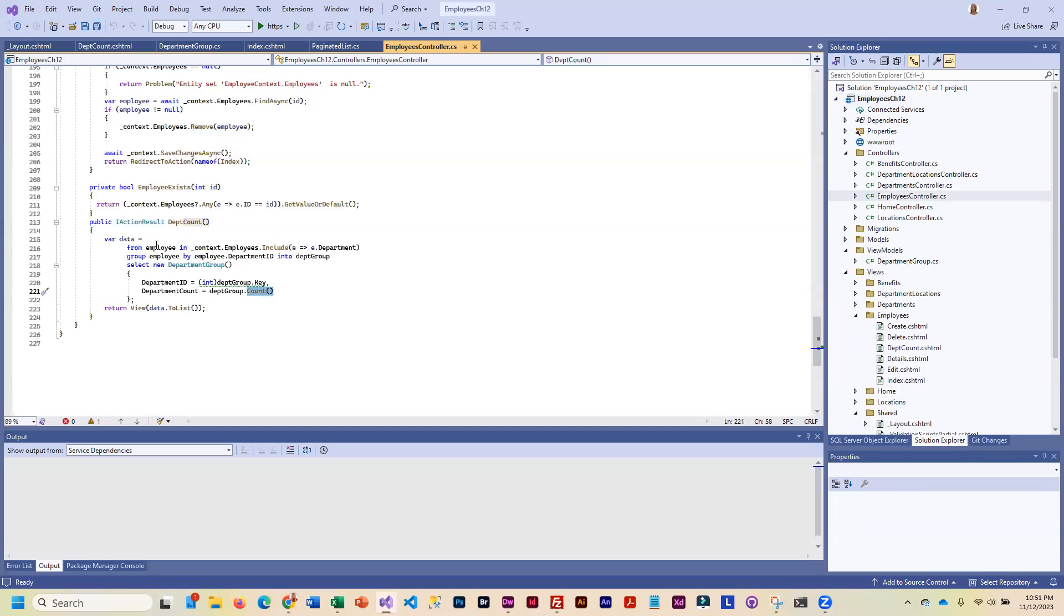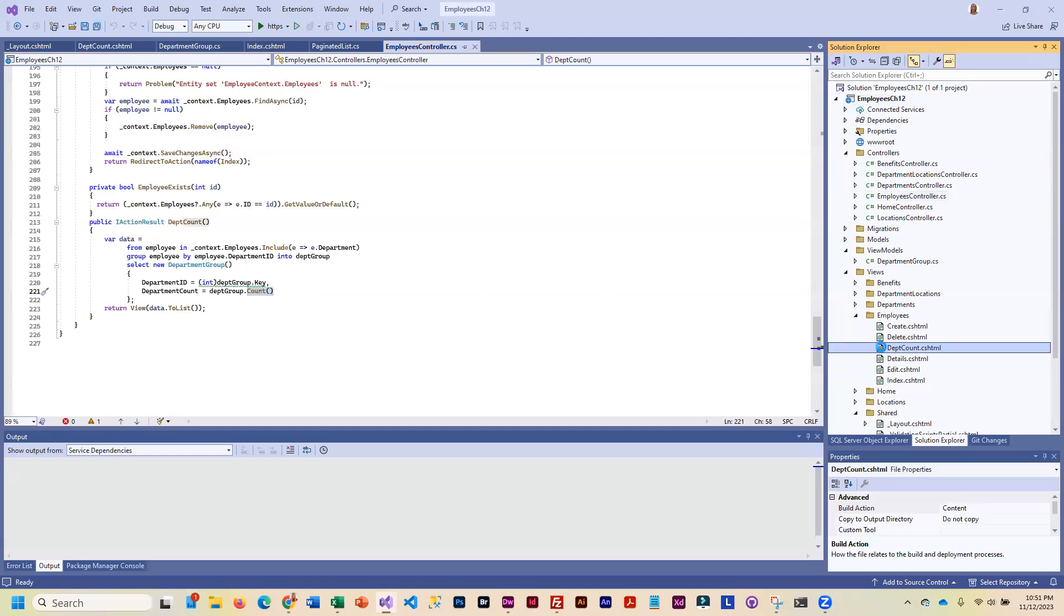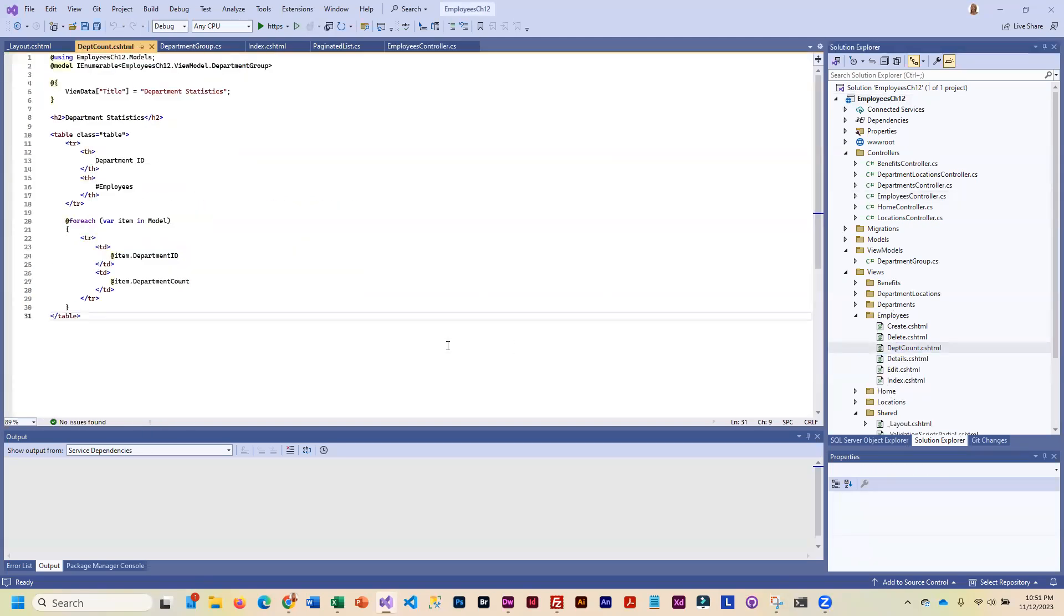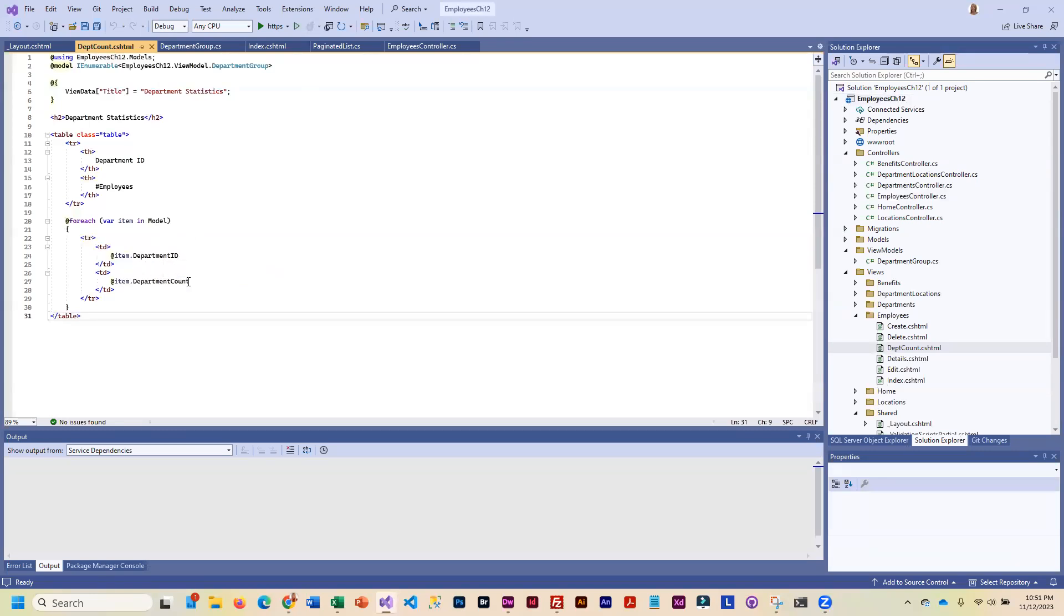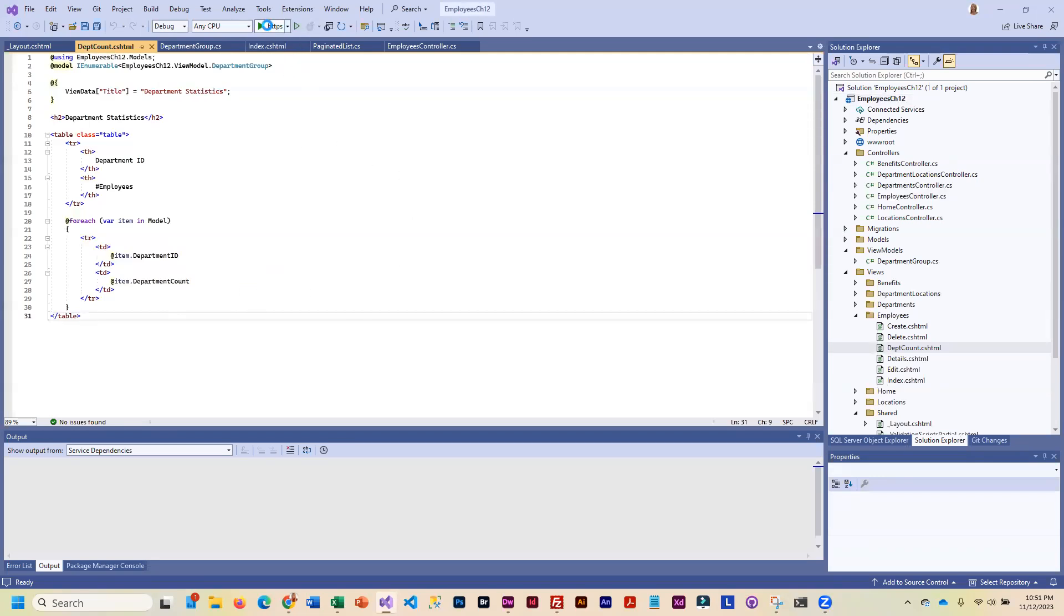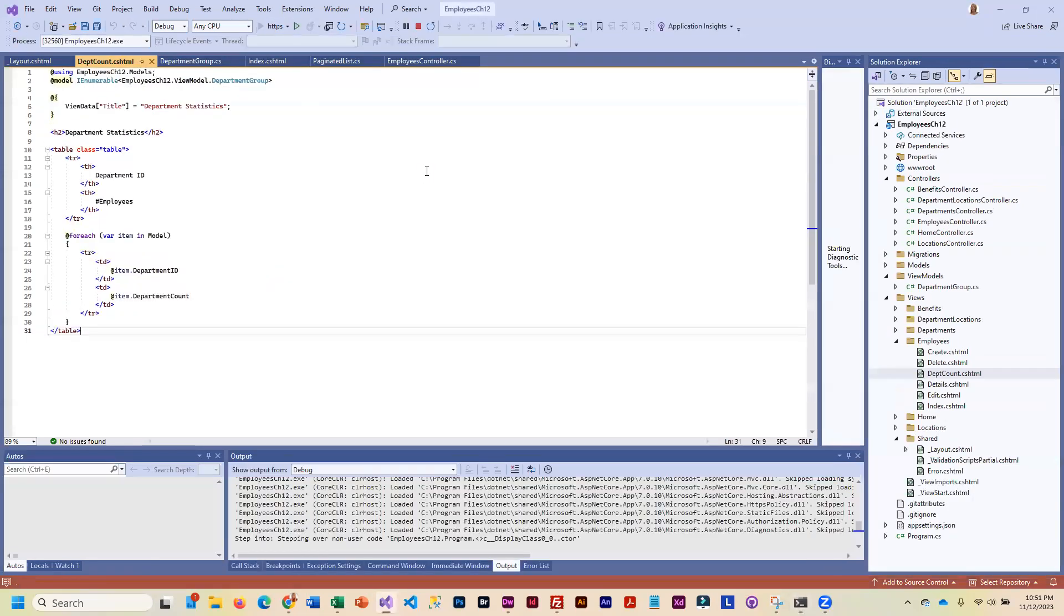You'll create a corresponding view for this in the Employee view. Basically all you're going to be doing is looping through each department that is assigned to an employee. You'll be showing the department and a total count of employees. Let me show you how all of this looks.